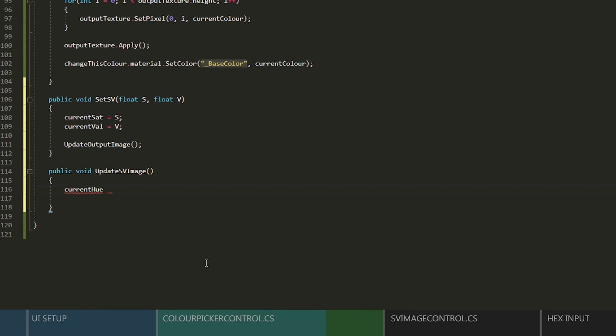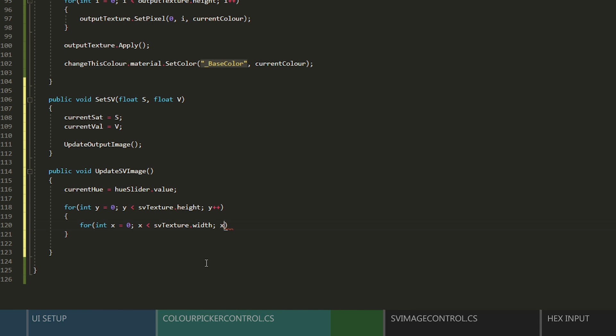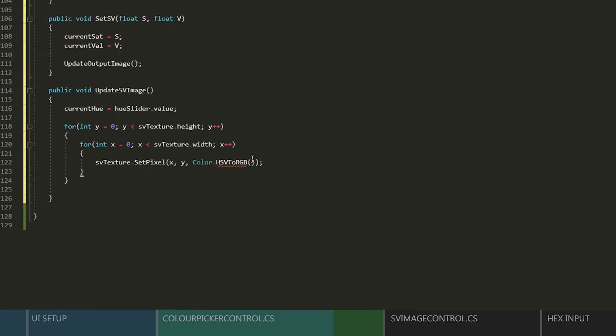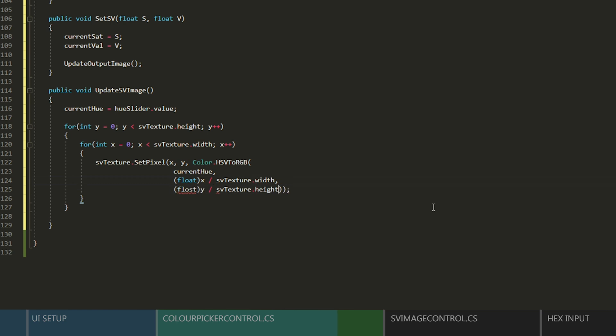And now we just need a public function to update the SV Panel every time the hue slider is changed. We'll do a nested loop to iterate over the pixels, and set the texture the same way we did before. Apply the texture, and call the updateOutputImage function.